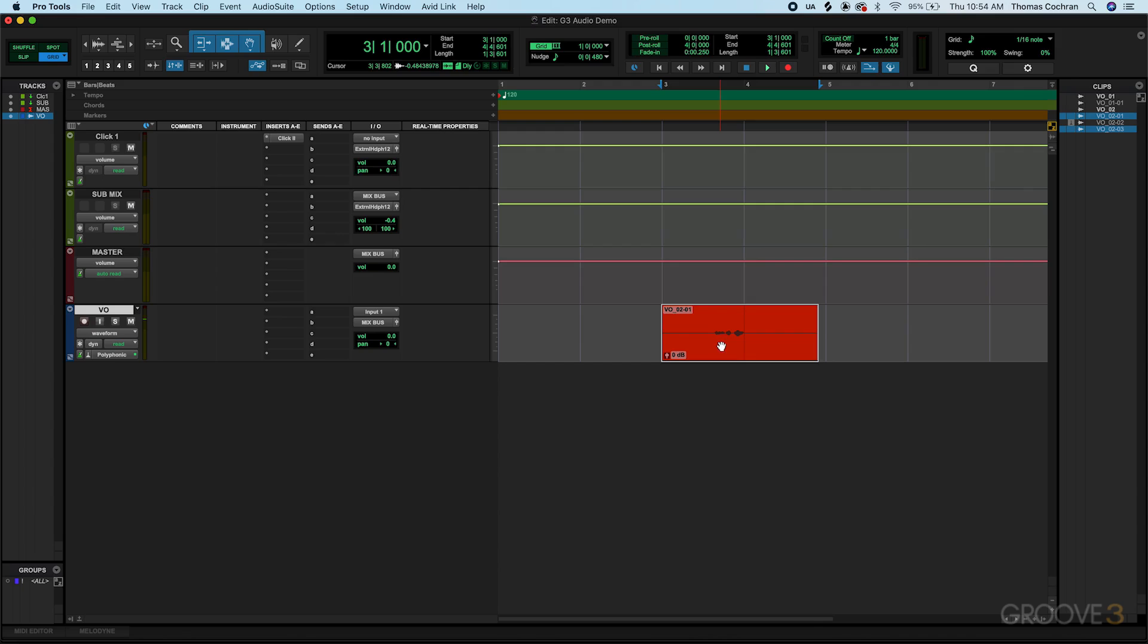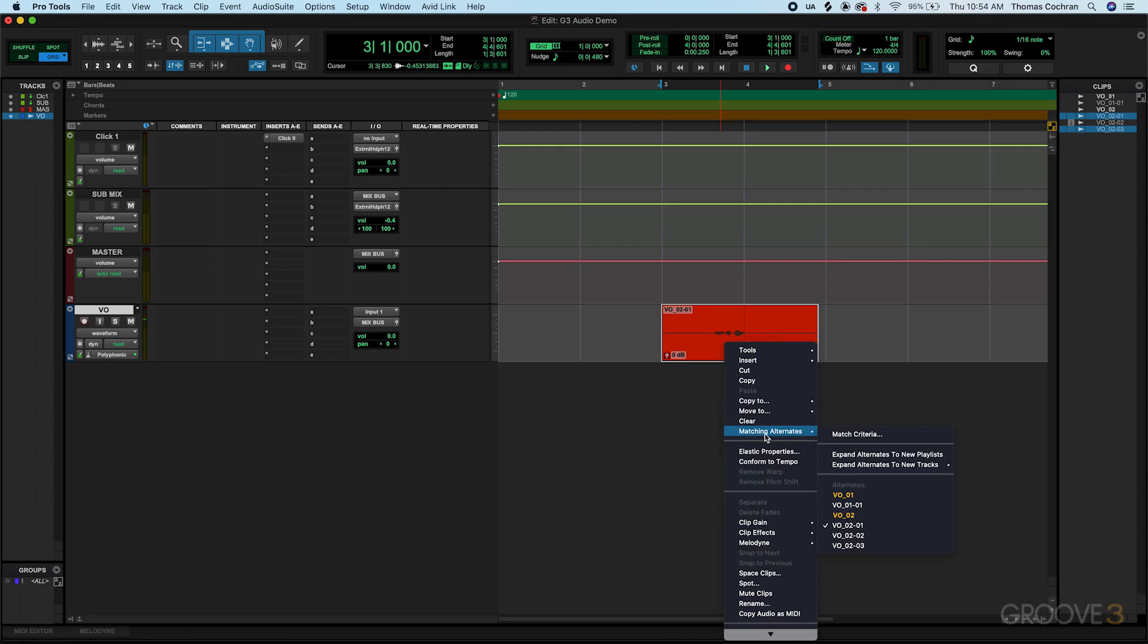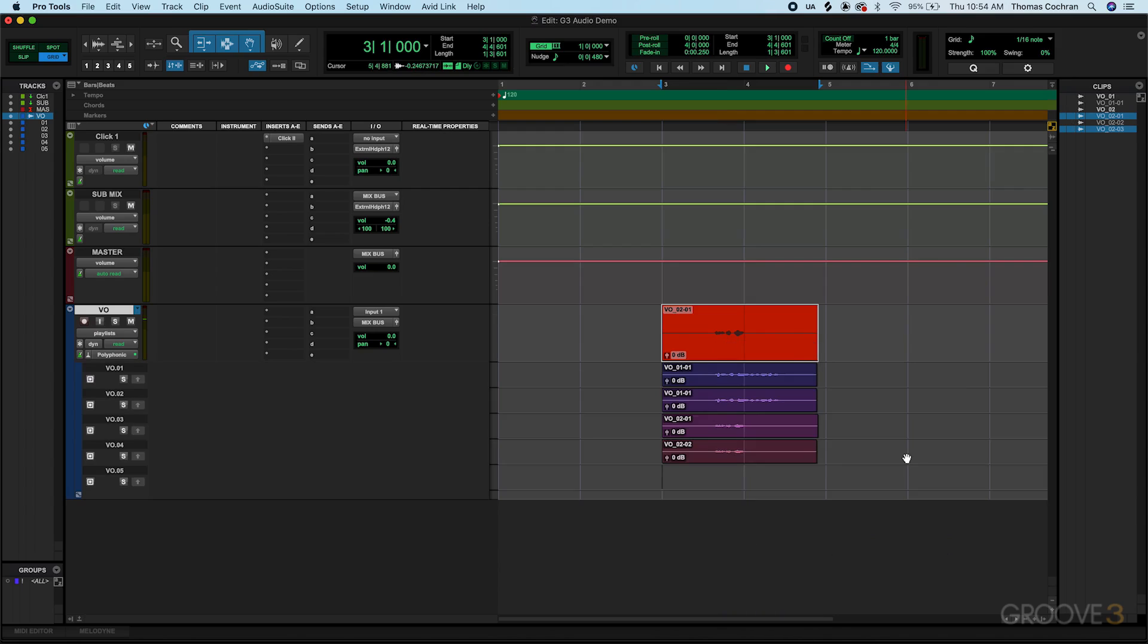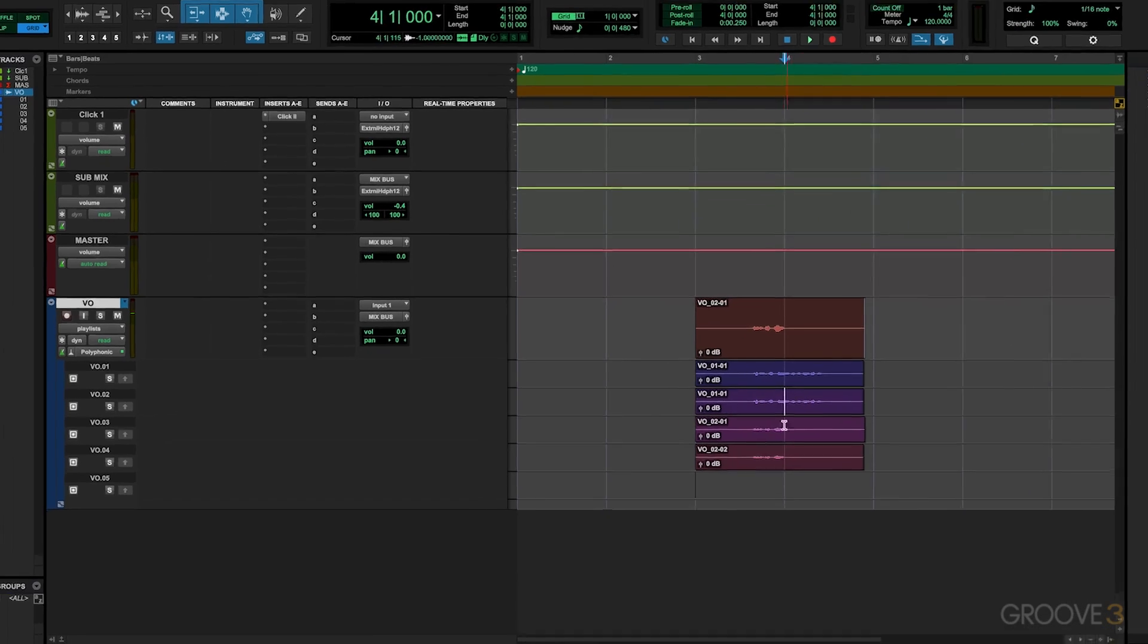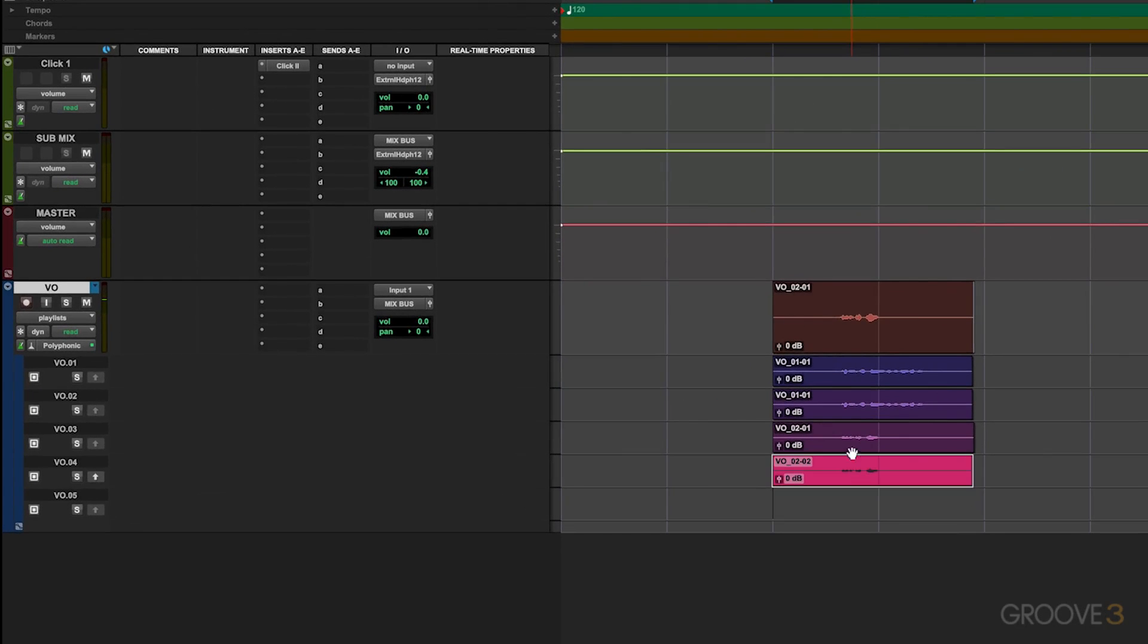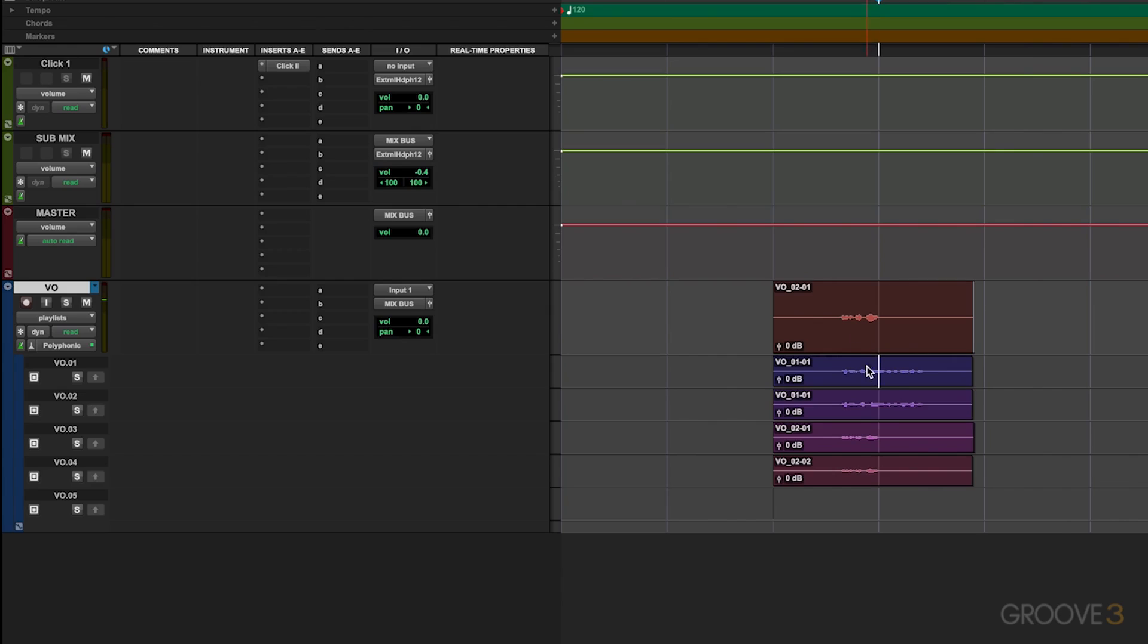You also have the option to select this, go down to matching alternates, then hit expand alternates to new playlist. And then it's going to give me all of those individual tracks all together. You can see it went ahead and just duplicated everything here based on the way it's all set up in the file structure. But these two are the first take. These two are the second take.